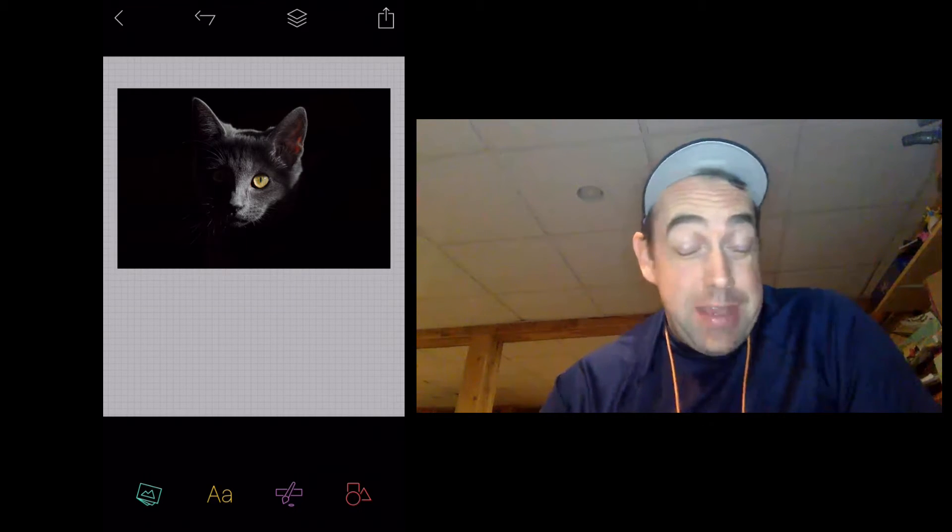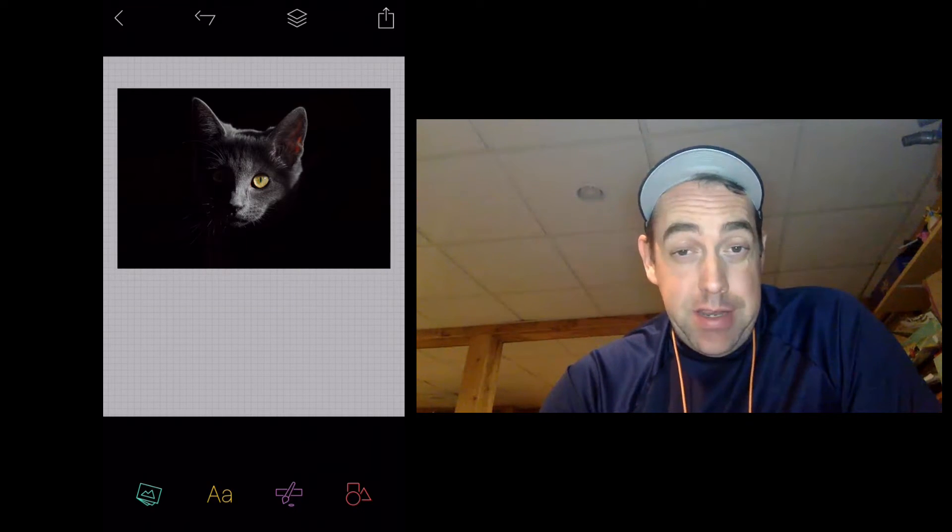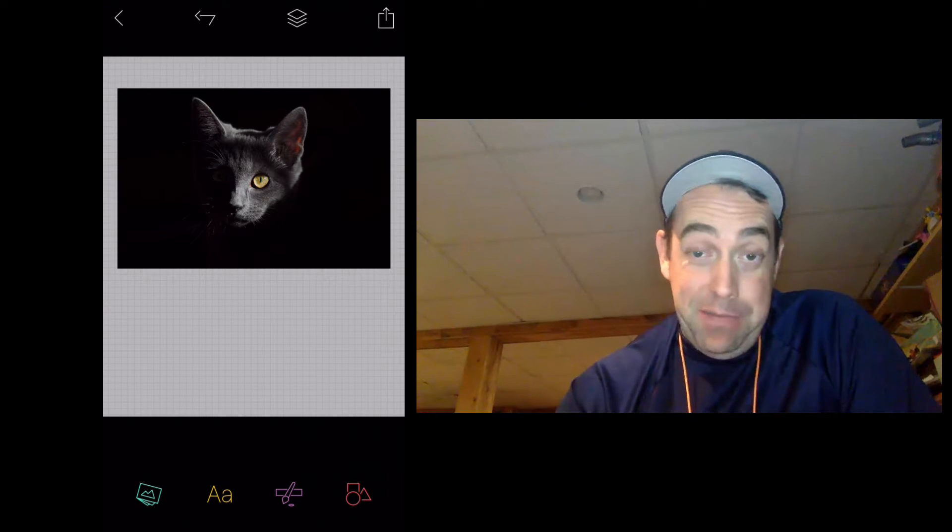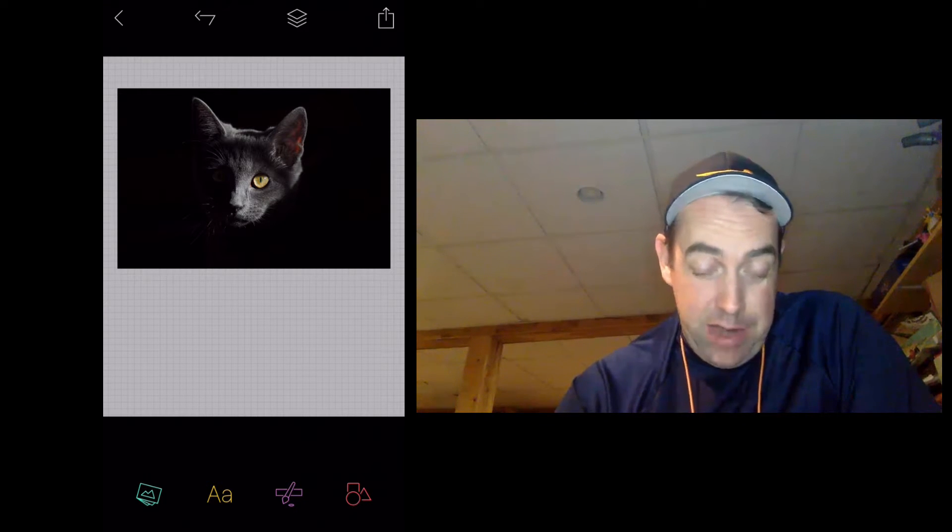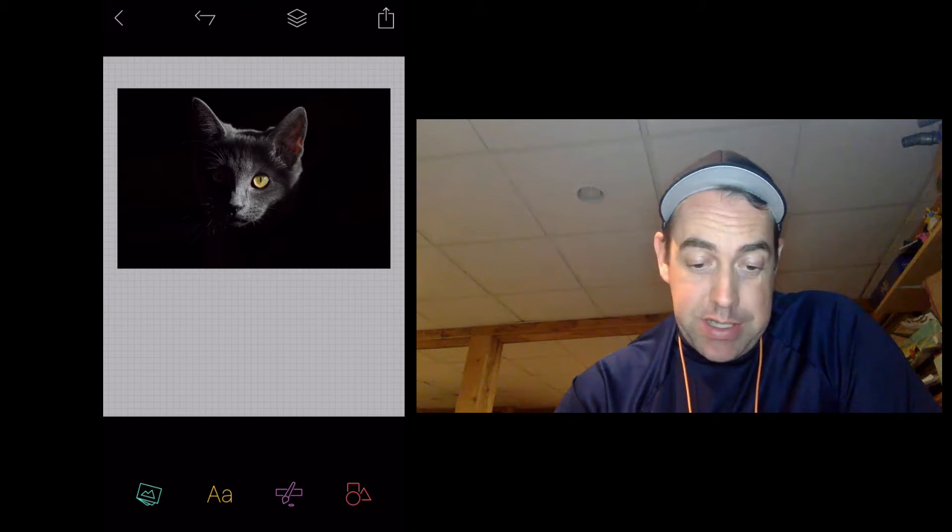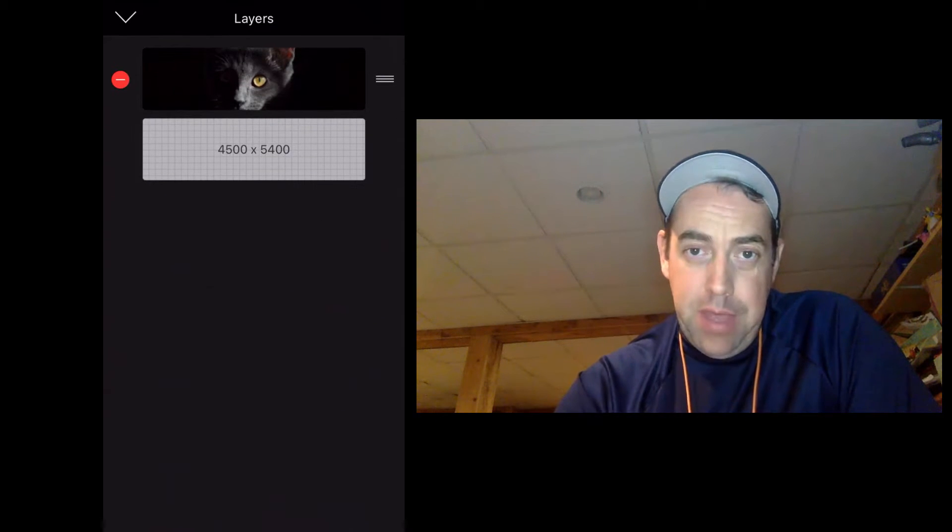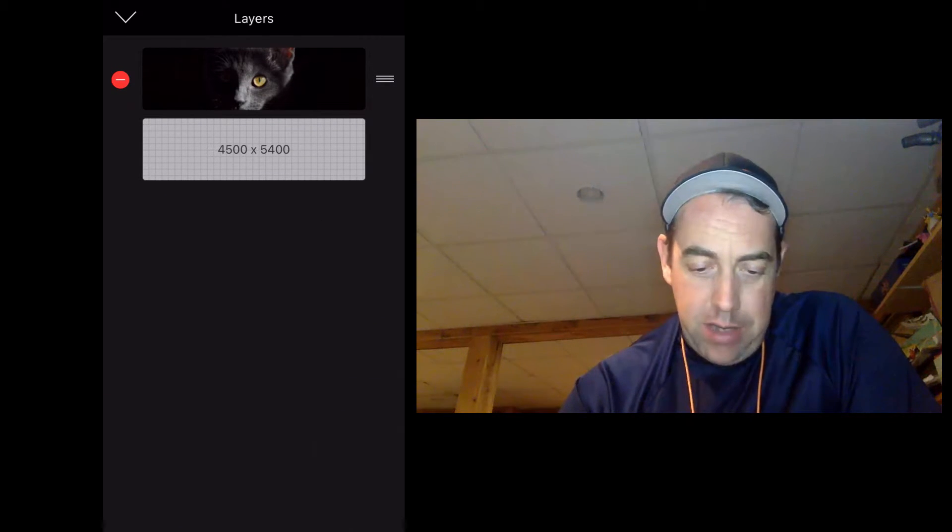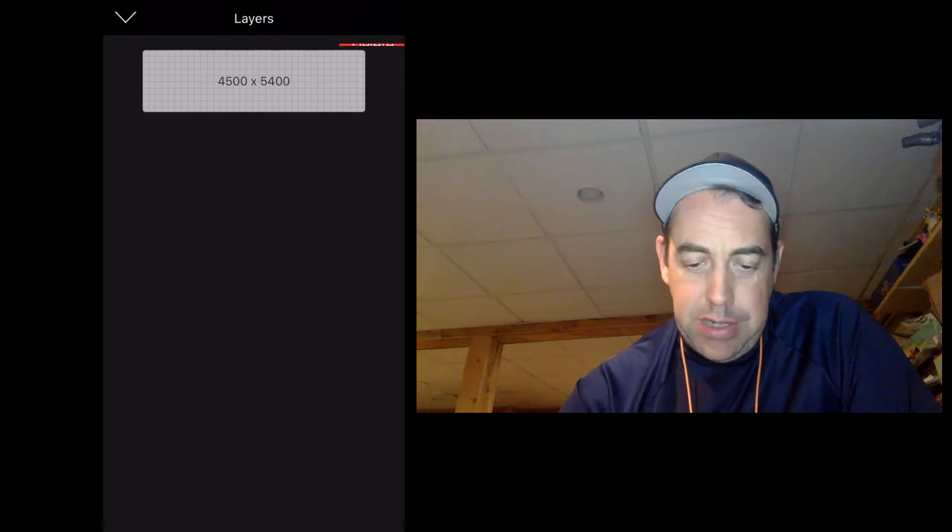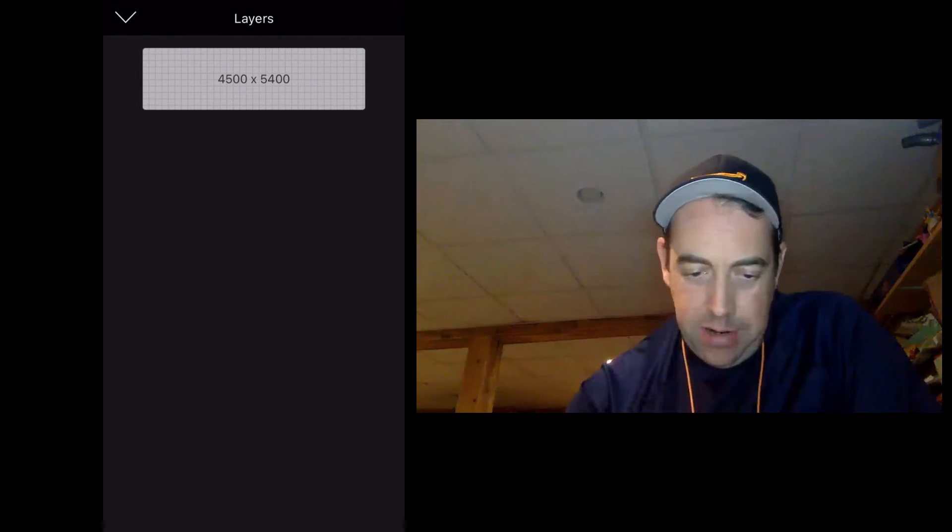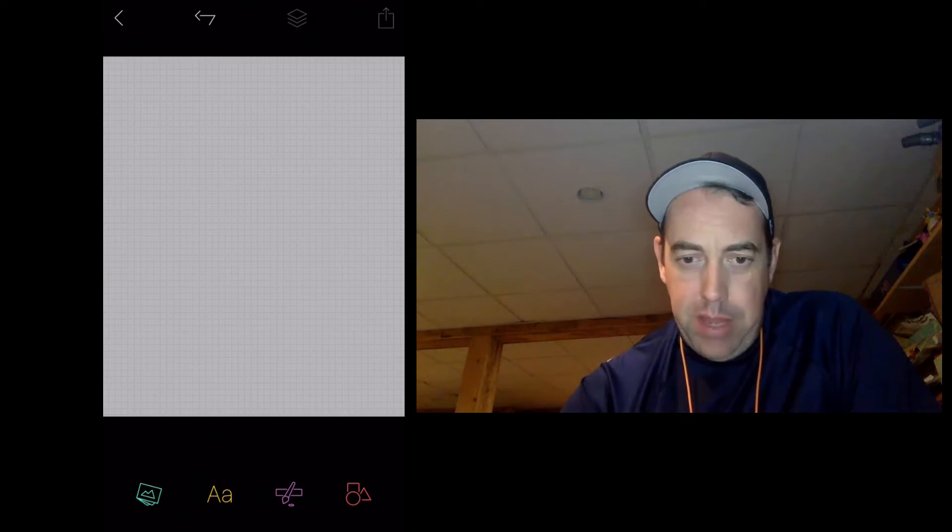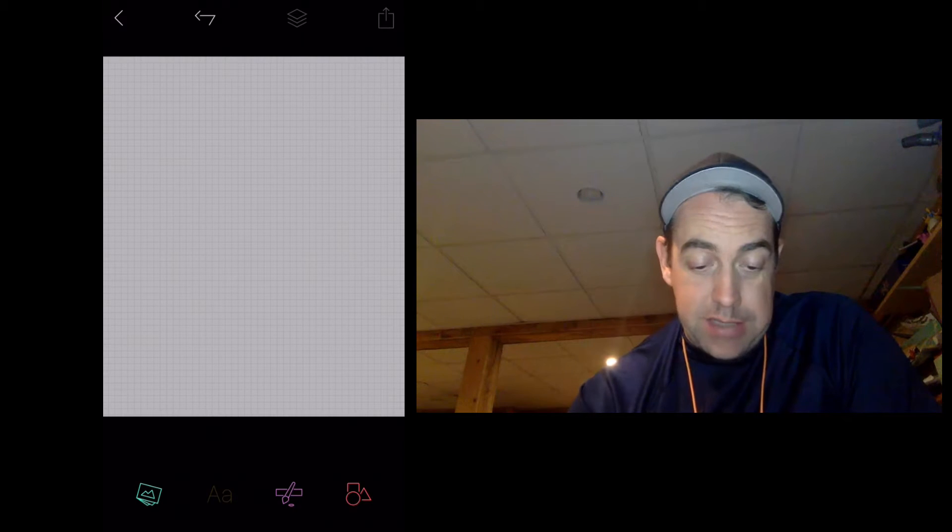Okay, so we've seen how to add images to our Merch by Amazon design here, but we're going to get rid of this layer and I want to show you how to add text. To get rid of this, you see this icon up here at the top? This is the layers. I could move these around if there were more than one layer, but we're just going to delete this layer and go back to the blank canvas.